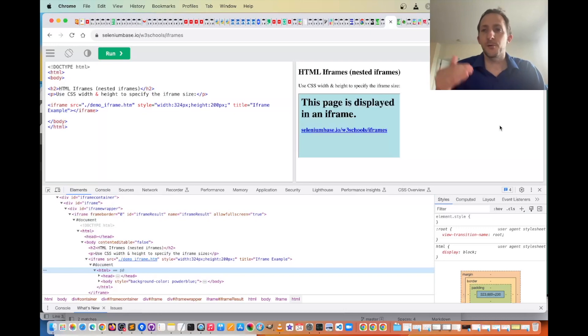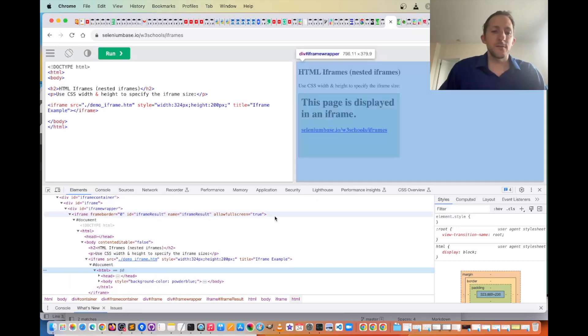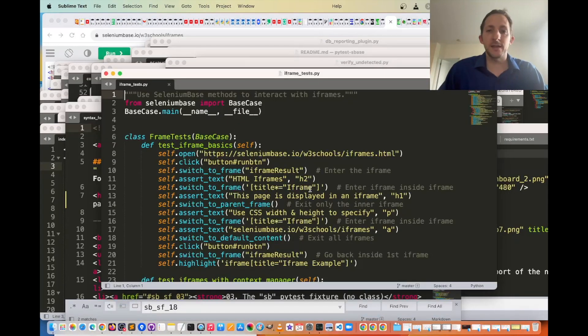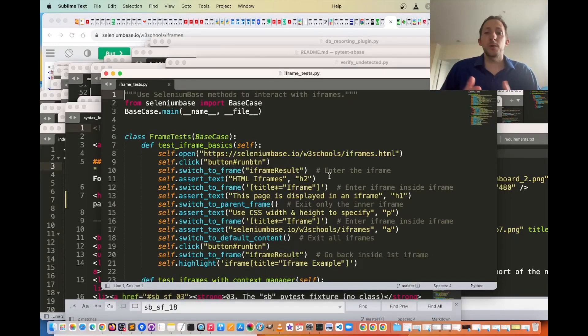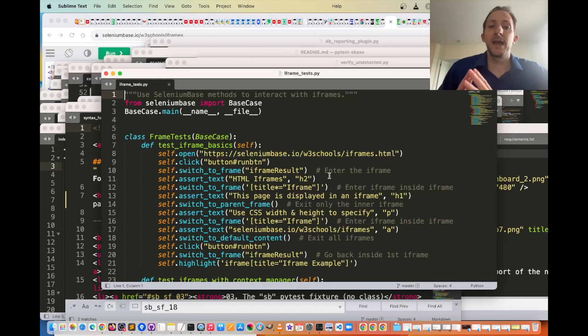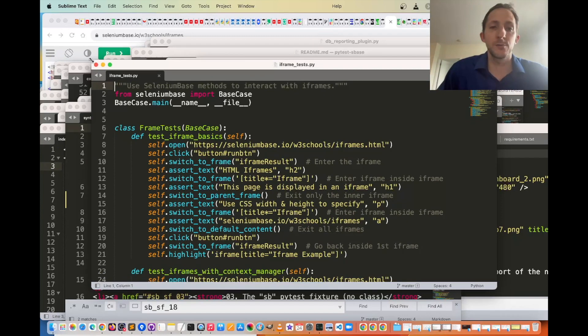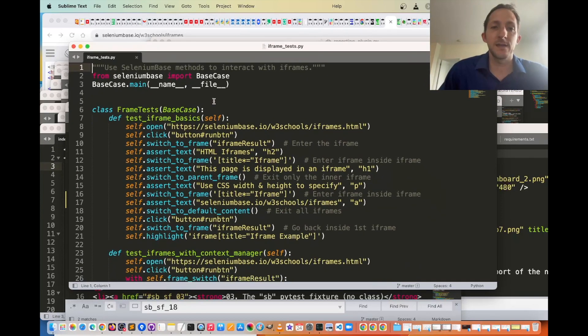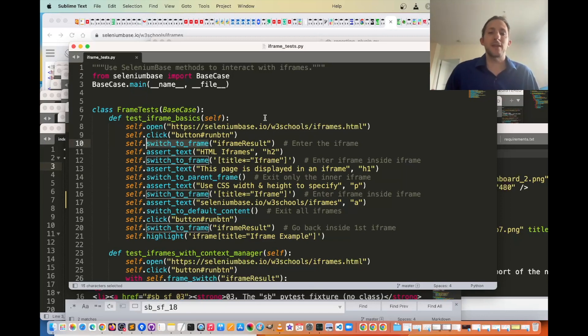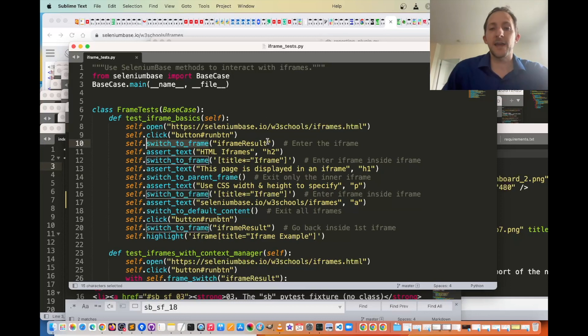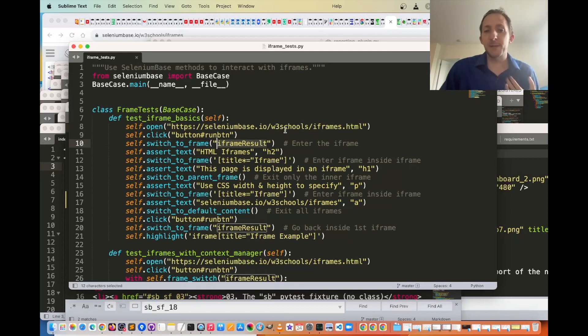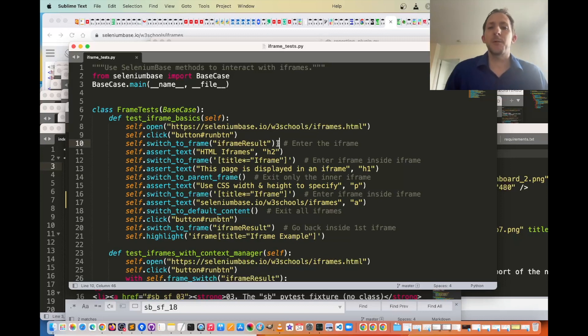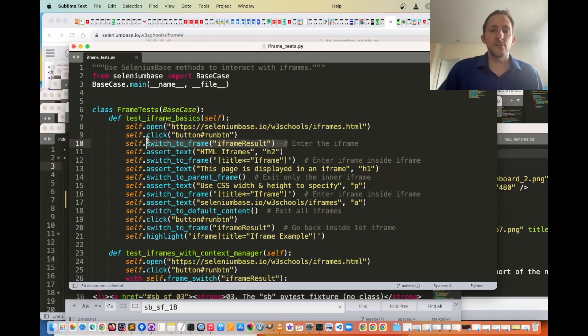So we have some tests that we can run in order to interact with the frame, and here are some Selenium-based methods that you can use for that. For instance, there is the switch_to_frame method, and inside that you can specify the name of the iframe, or the CSS selector for that, and that will allow you to switch into that iframe.